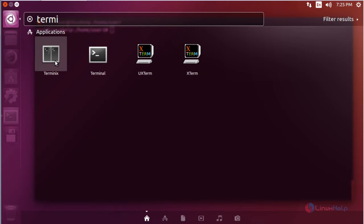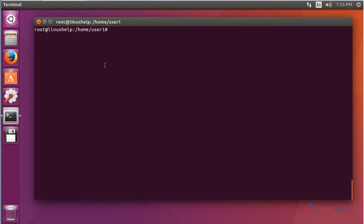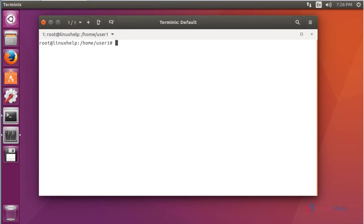You can open through this Ubuntu dashboard graphically or you can open through your terminal also. Type Terminix, press Enter to launch this Terminix Terminal Emulator. Now the Terminix Terminal Emulator will be open. You can execute any commands here.